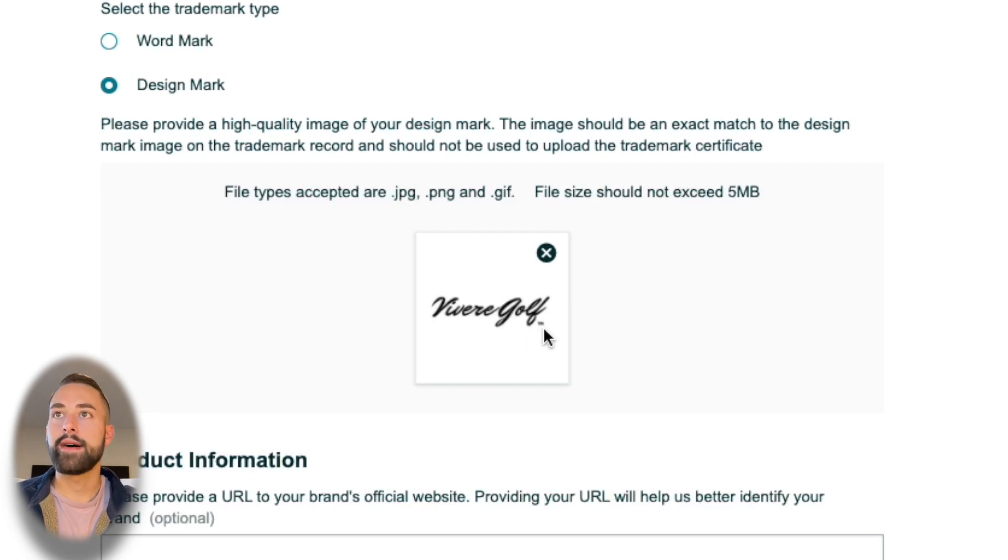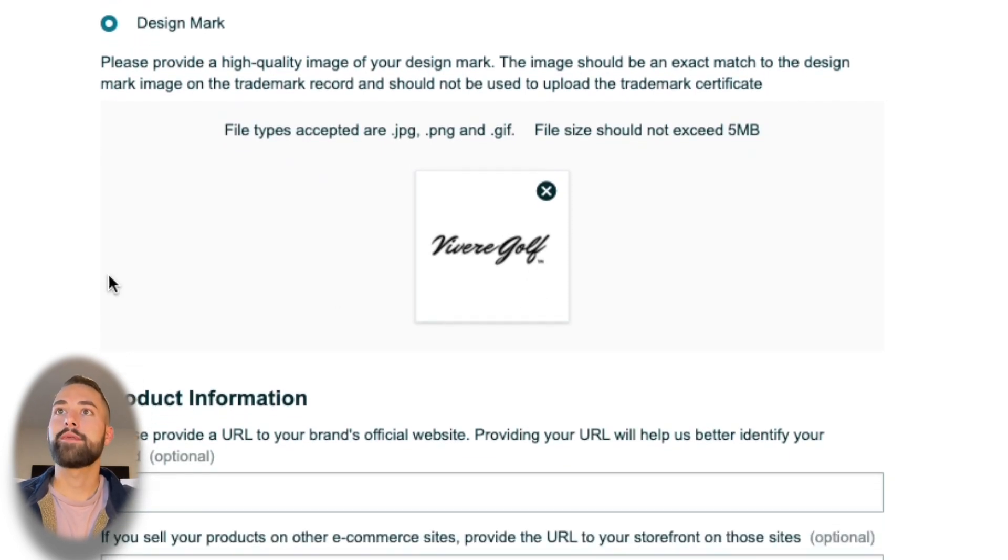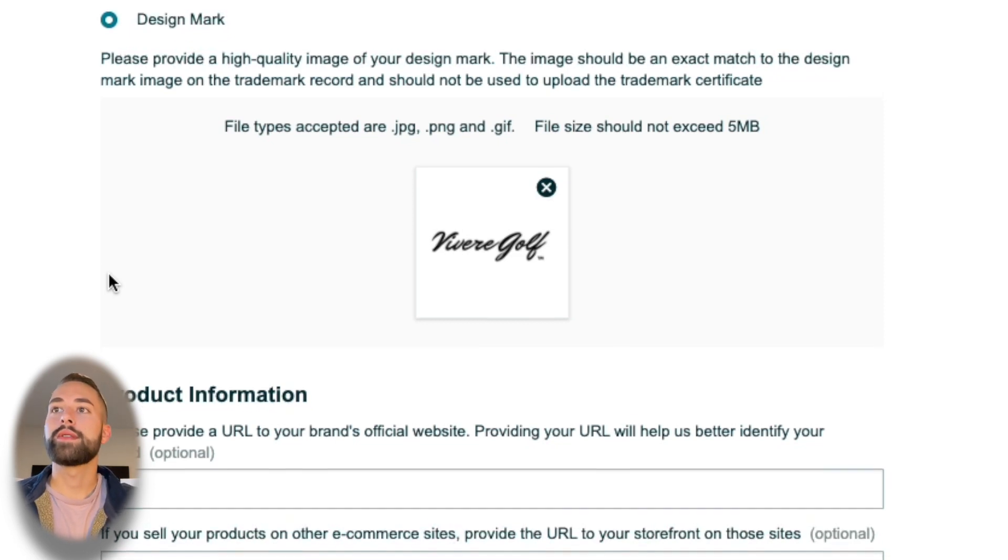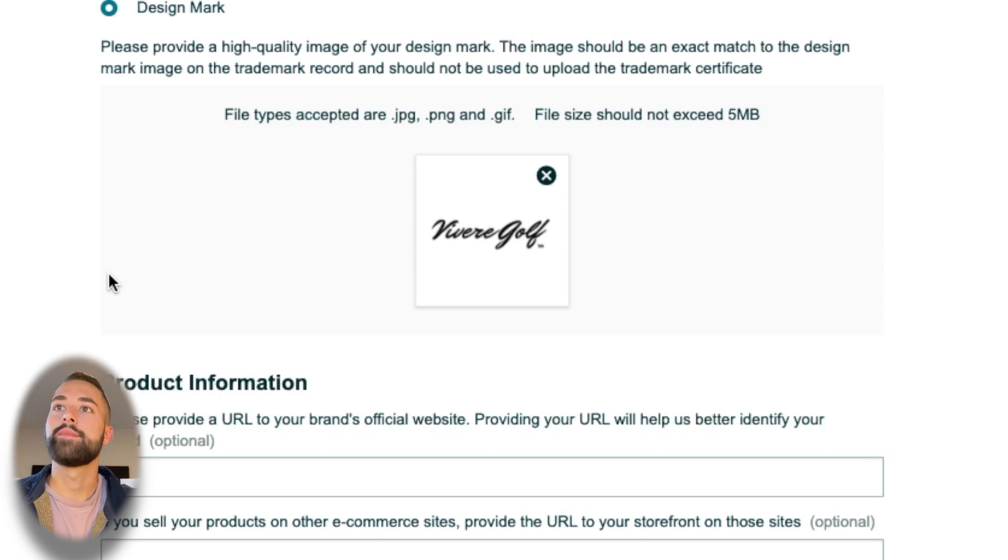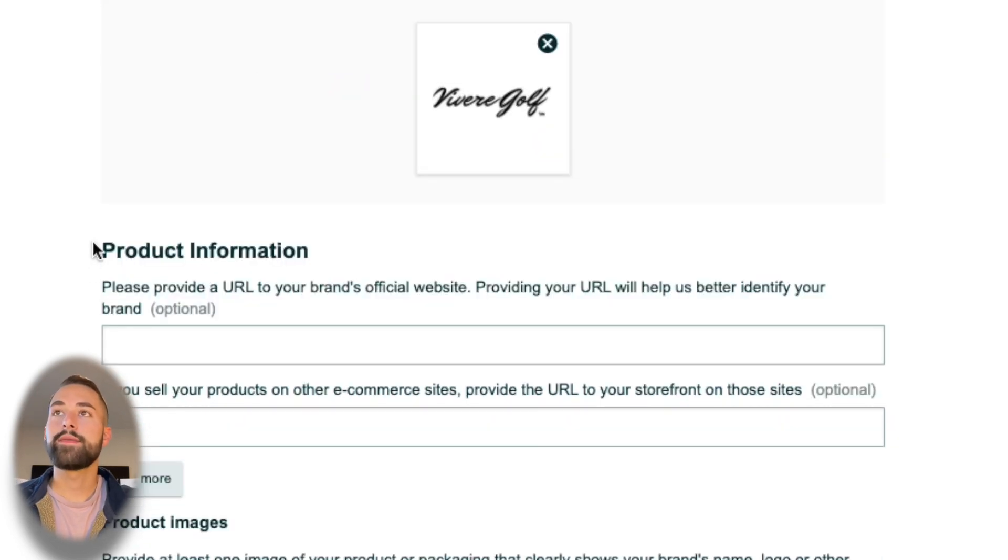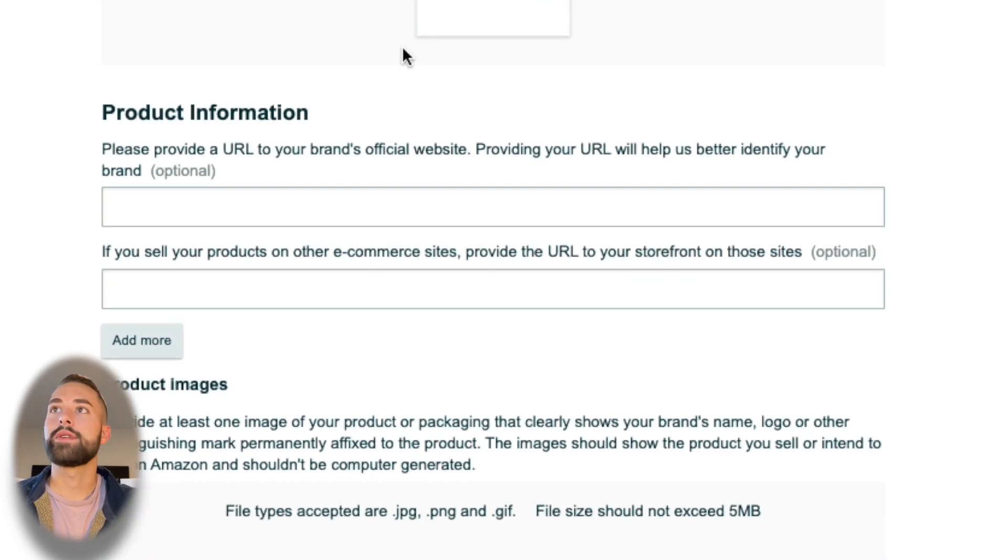That means that it's being filed. Once you actually have a registration number and it's been filed and approved, you can put the rights reserved—the little R with a circle symbol next to it. That's all minor stuff; you can just upload whatever you have.